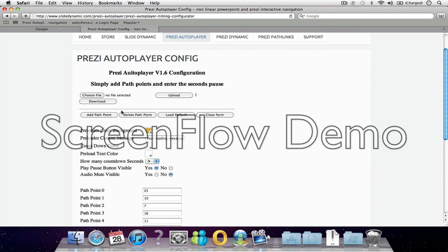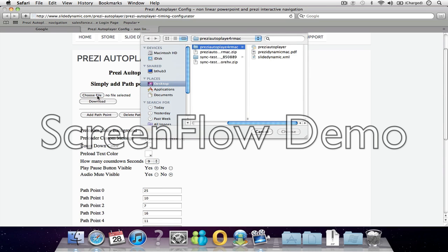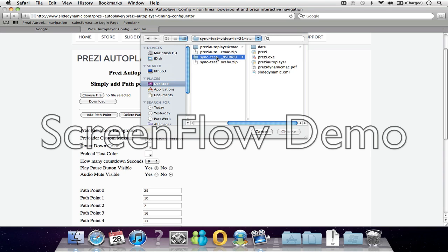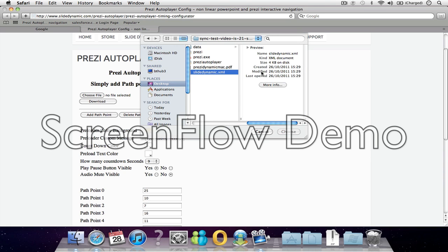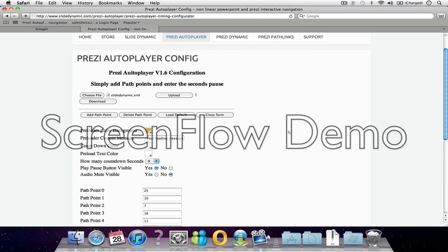You'll find this on our website. Basically, this is how you configure the application. The first thing you need to do is either create a new XML file, which you can do by adjusting all of these things and selecting download, or if you have one that you've already configured and you want to adjust it, you can just upload it. So let me just upload this.